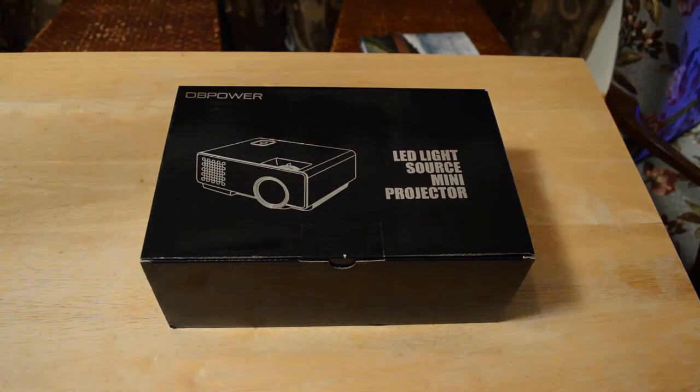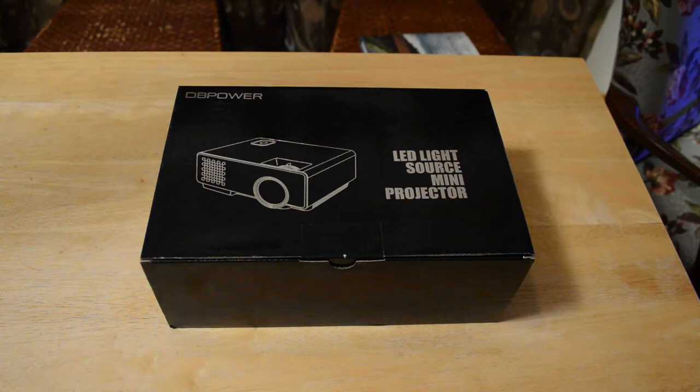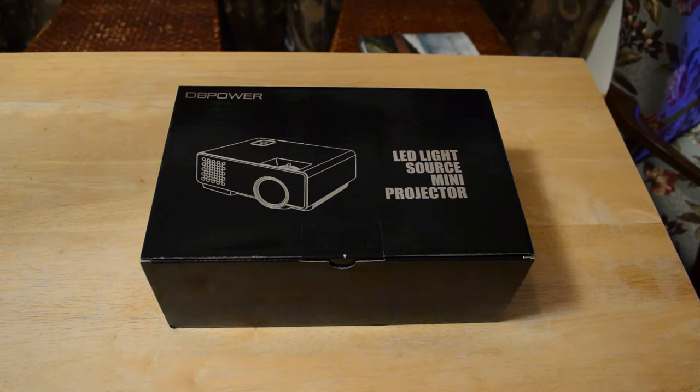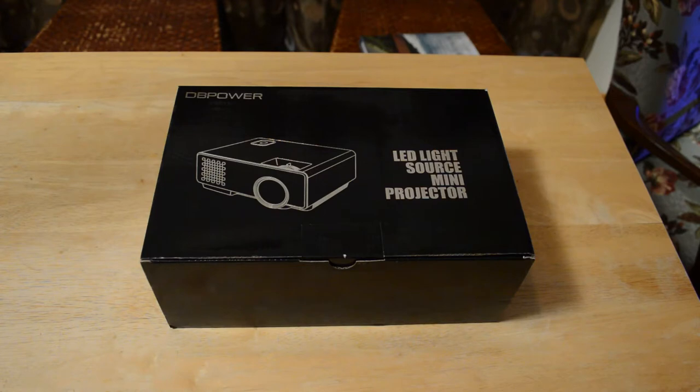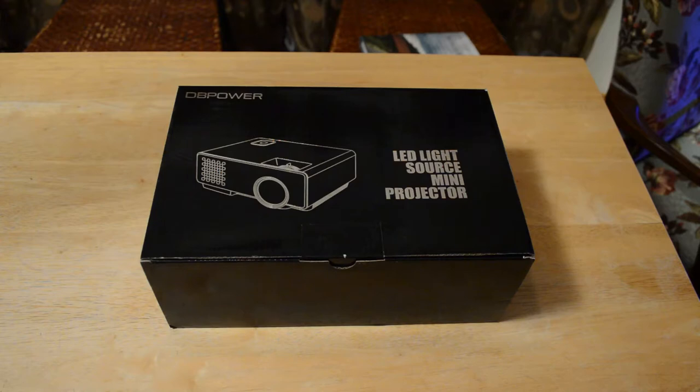Hey what's going on everyone, welcome to the Nine Malls review of the DB Power 1200 lumens LED portable projector. I reviewed another projector on this channel, the Cronova XPE 460, a few months ago that also had 1200 lumens. That price right now is $92.68, while this one is less expensive at $79.99.